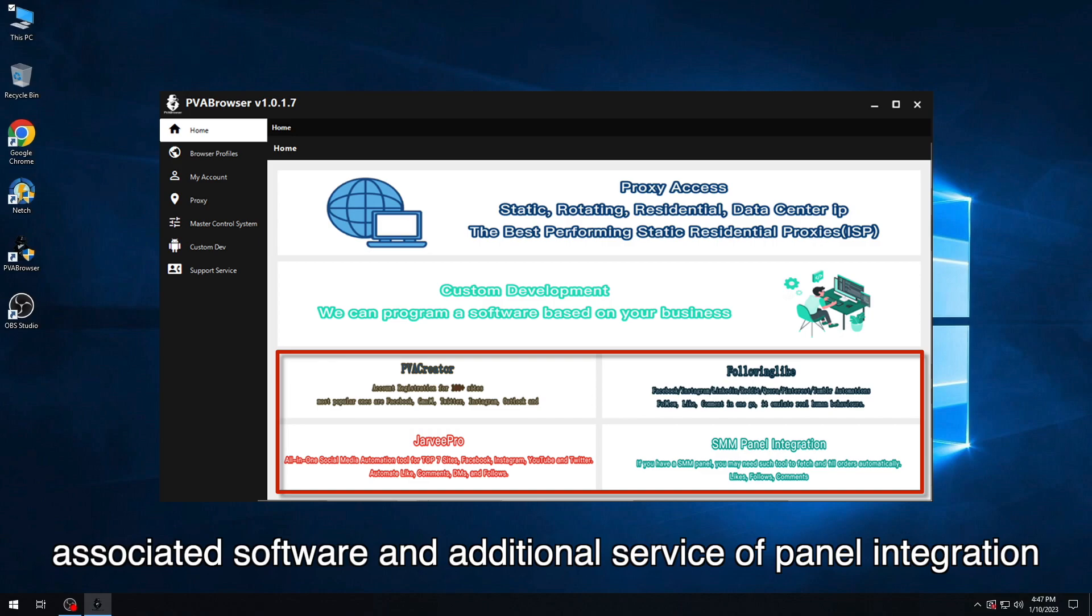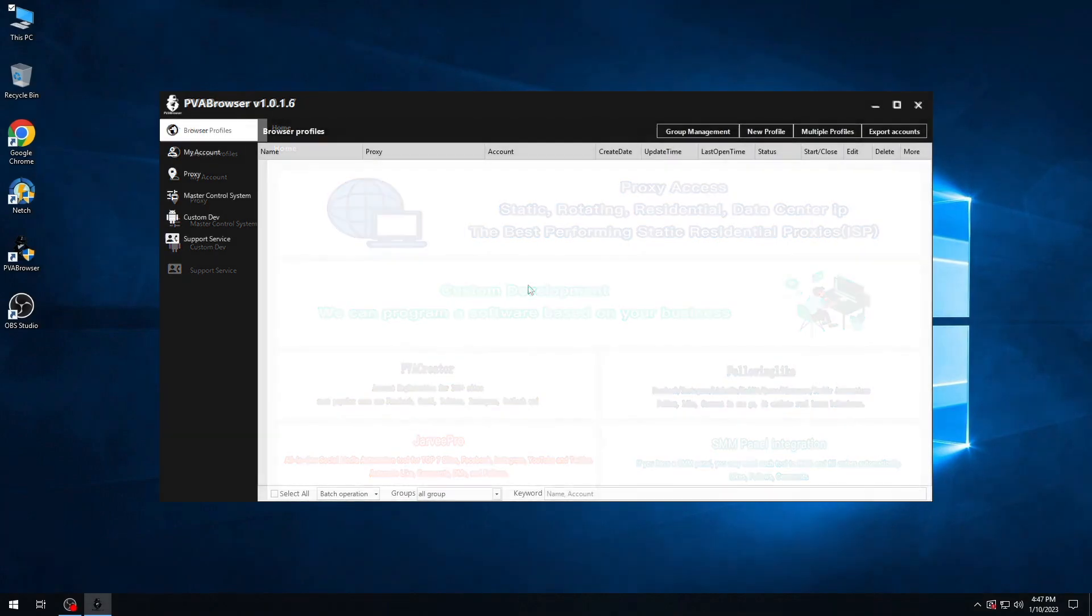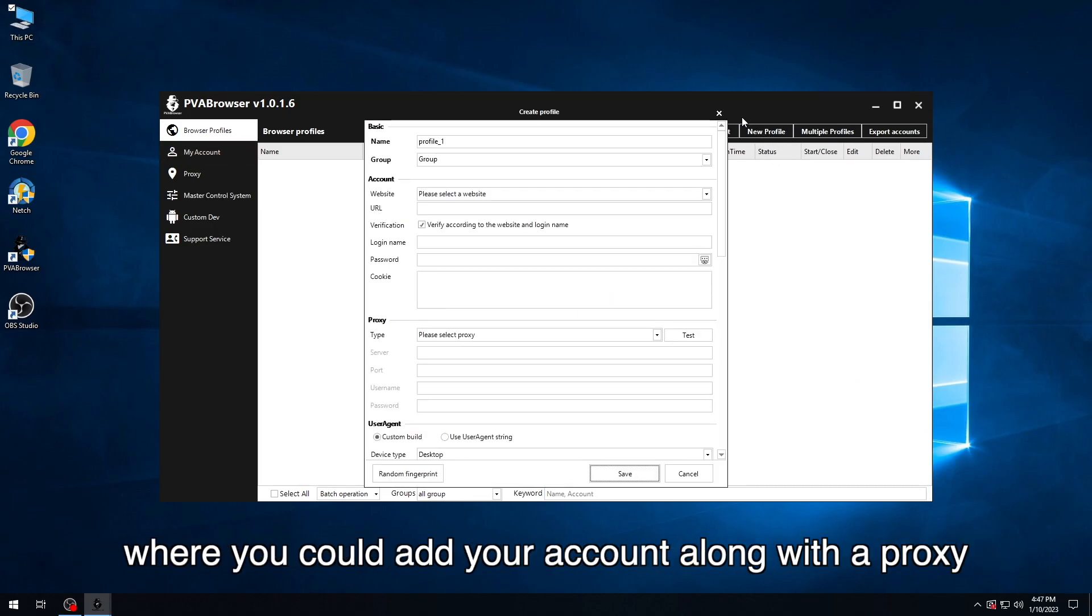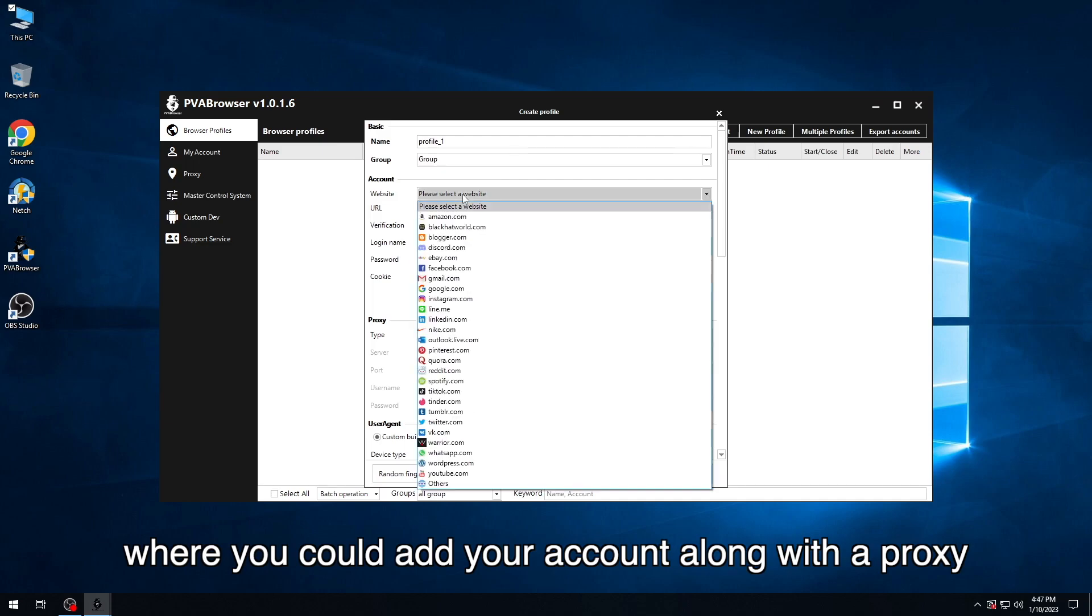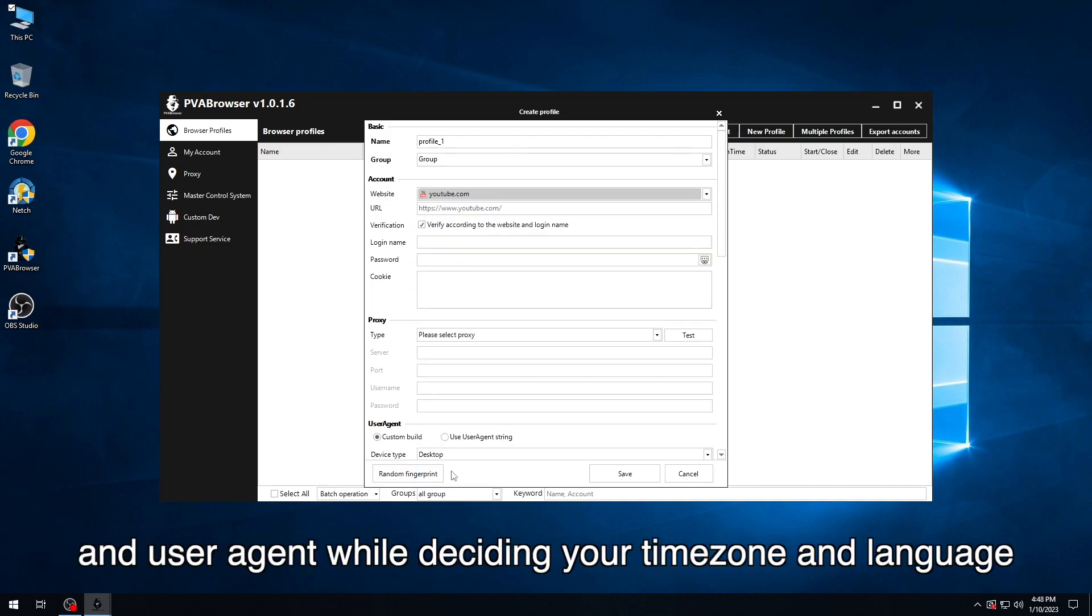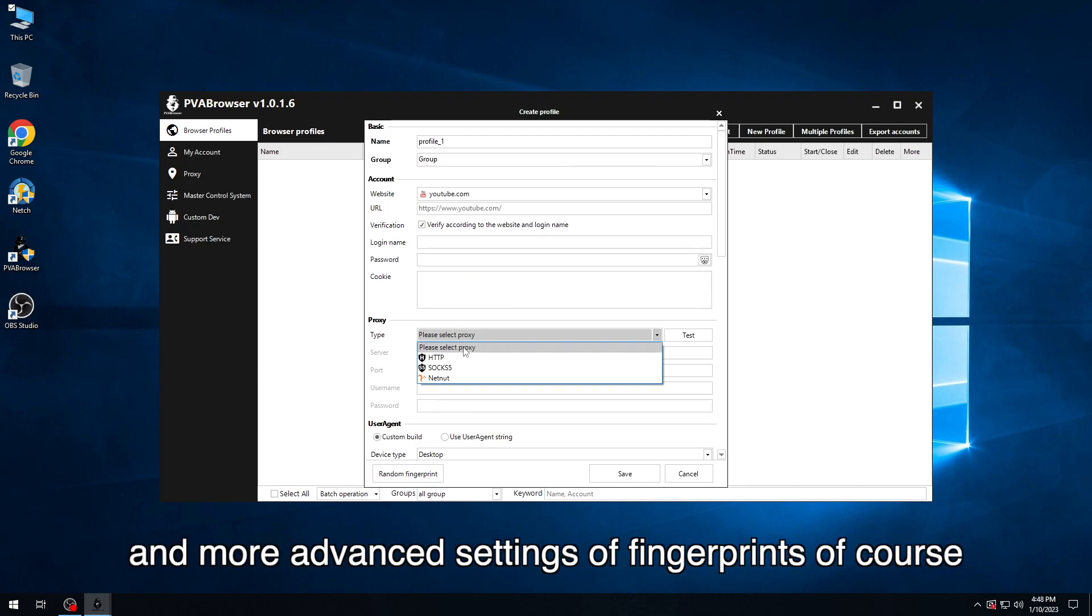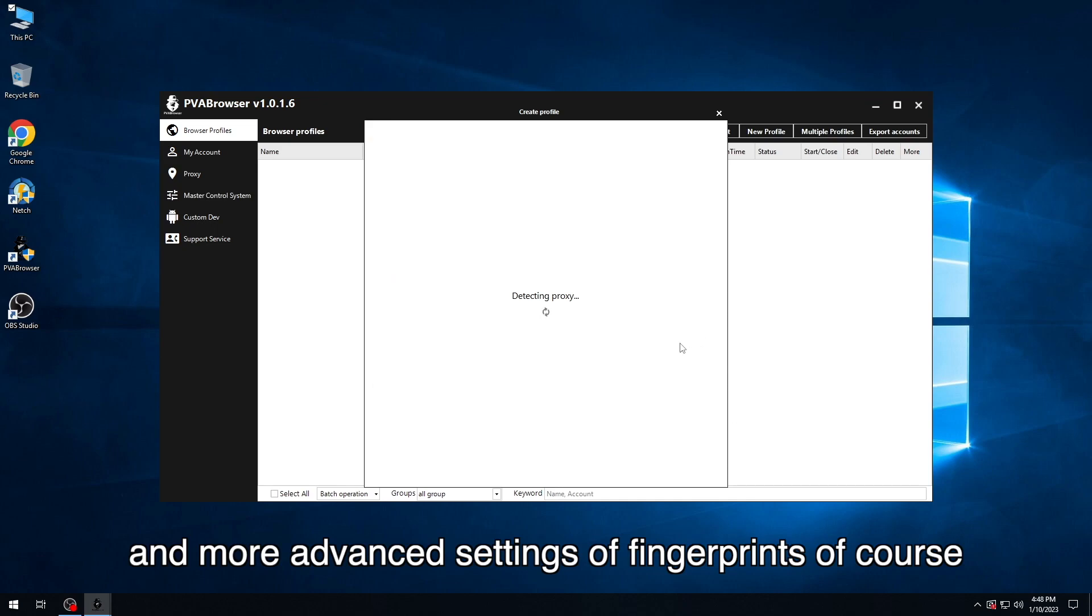You can create a new profile on the section Browser Profiles, where you could add your account along with the proxy and user agent while deciding your time zone and language when browsing on website. And more advanced settings of fingerprints, of course.